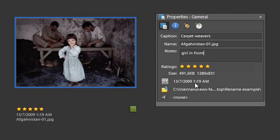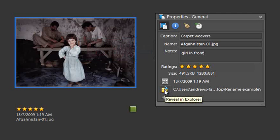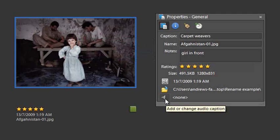Also notice that we have the ability to alter the date and time, so because this image wasn't photographed at the time it was scanned, I can go back through and actually make some changes to the date and time of the file to reflect the actual capture date. We have the option to reveal where this image is being stored in the operating system or hard drive, and we also have the option to play any audio files that are associated with the image. Some cameras can record an audio file that's stored with the image, and this is where you'd be able to play it.